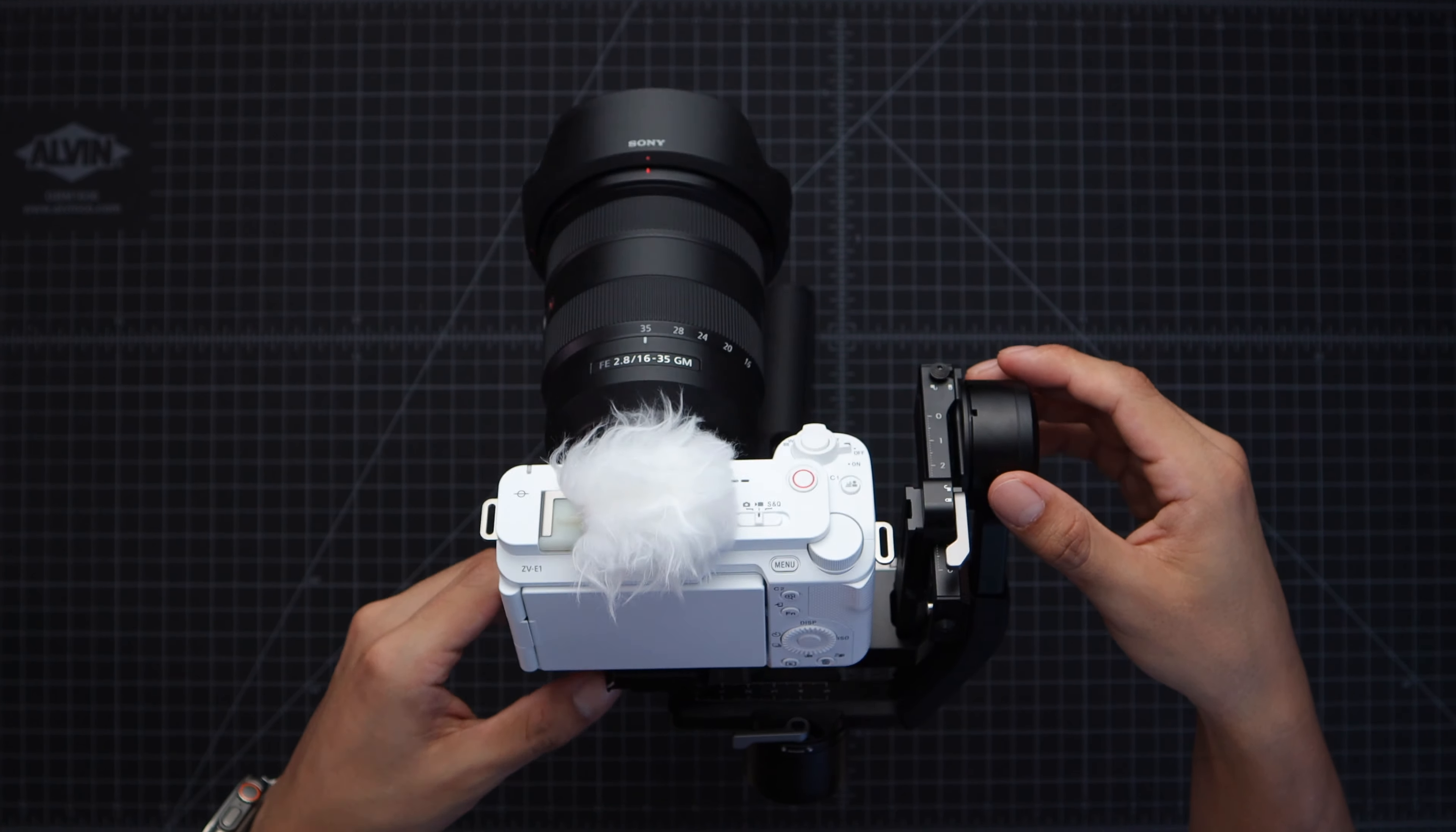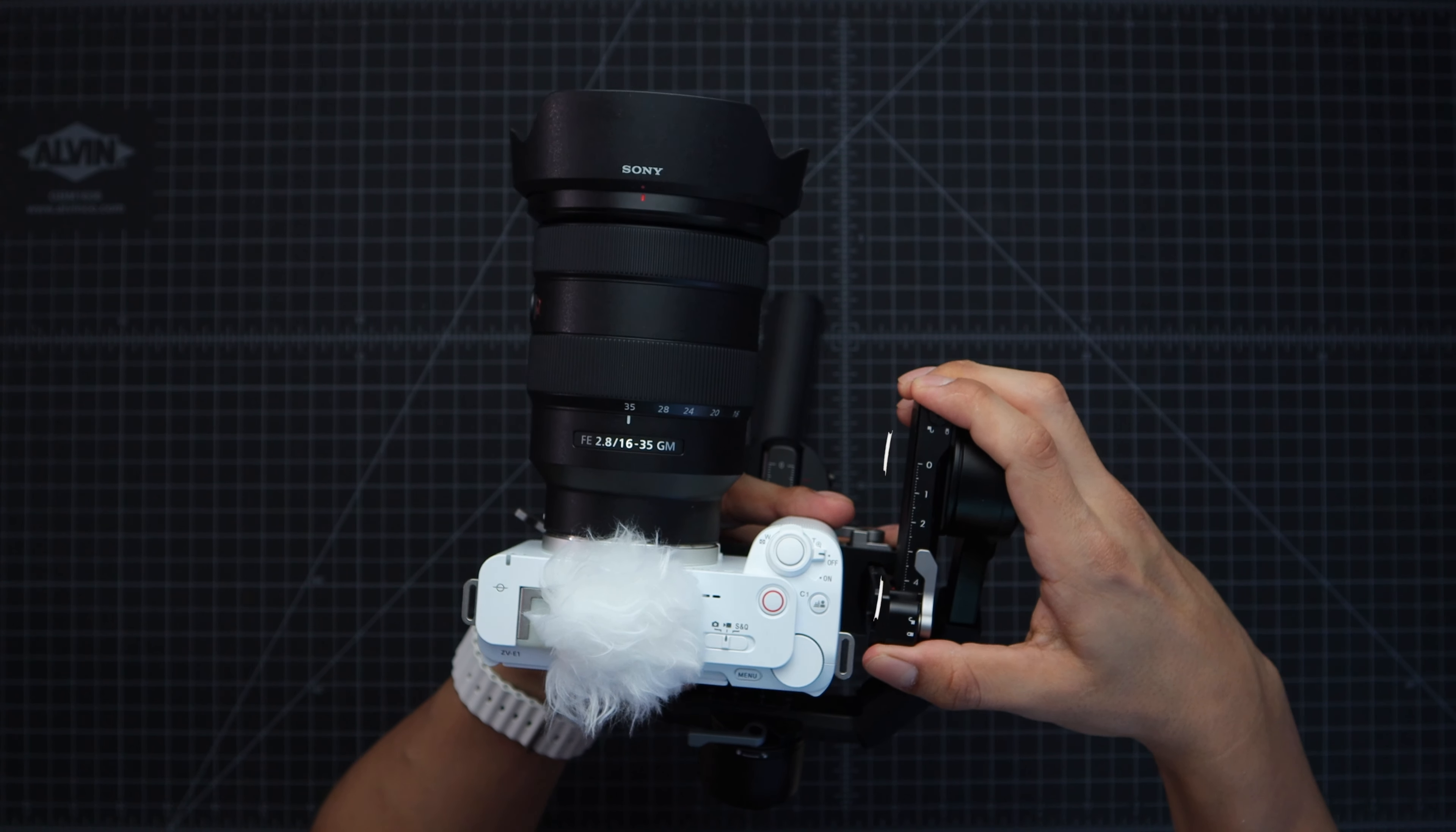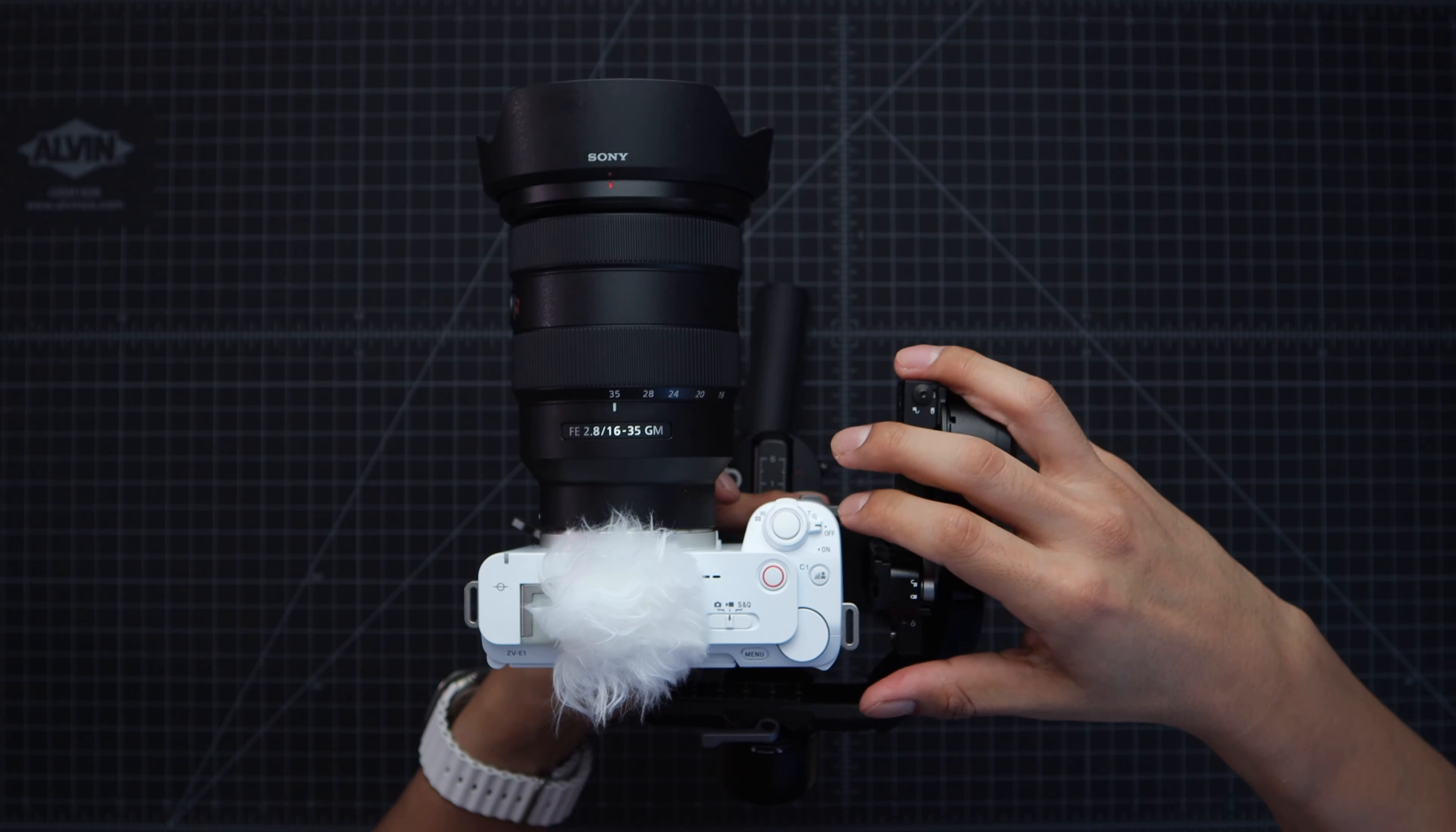Now once that's done we gotta balance out the gimbal. To do this you gotta unlock this part of the gimbal and then try to balance it. Oh wait but first you gotta unlock this little lever here. So to balance it you're gonna have to move this up and down to find the sweet spot and that's why those numbers are there to help you align it perfectly. And once you find that sweet spot just make sure you lock down that lever.